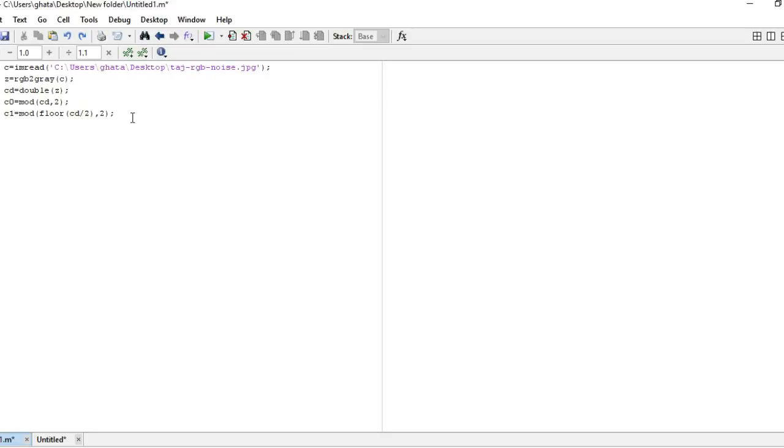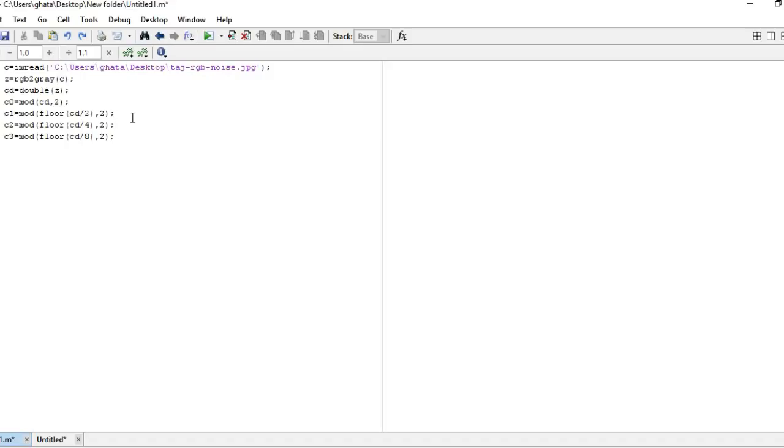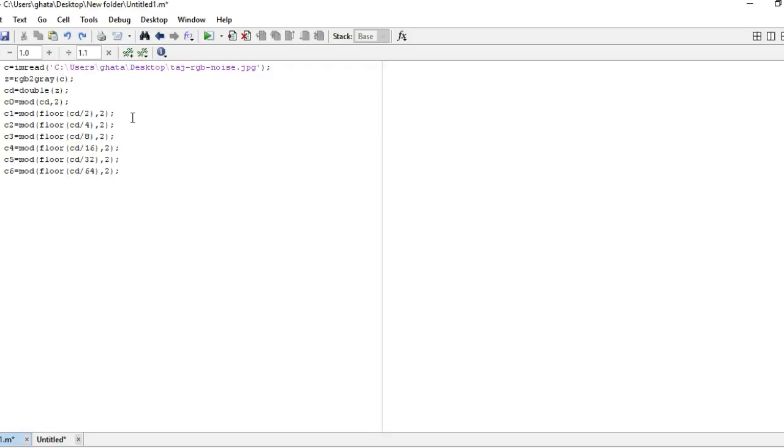The next one will be cd mod floor cd by 4 int comma 2. Here we are going for those pixels who are containing the value of 4. Similarly the next one will be cd divided by 8, next one will be cd divided by 16, next one will be cd divided by 32. So as we are calculating in bits where each and every number is related to the exponent of 2.